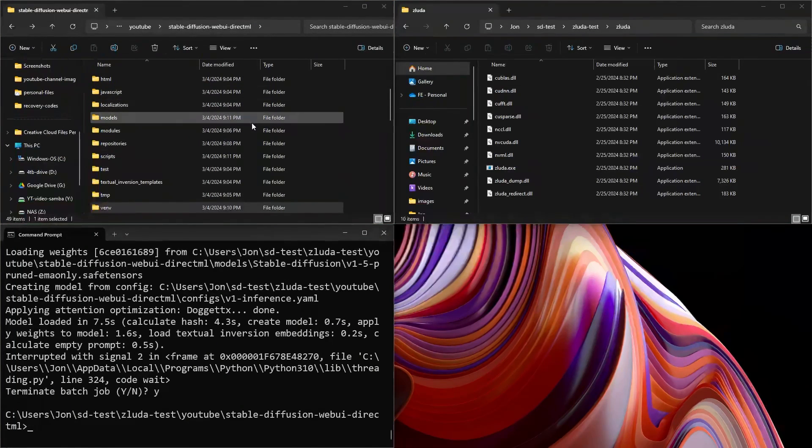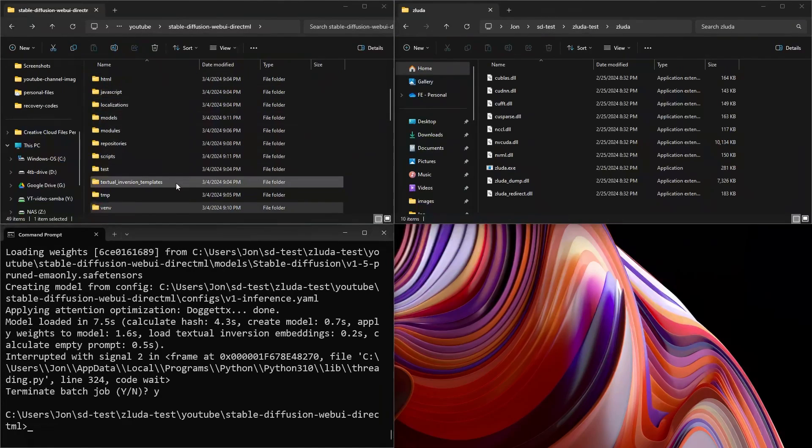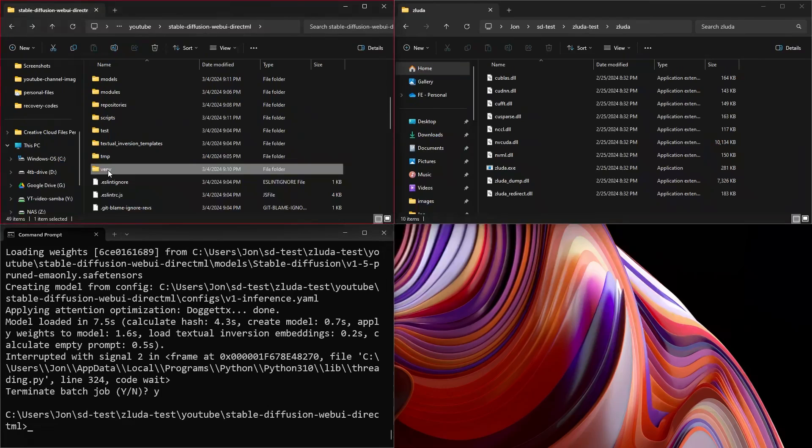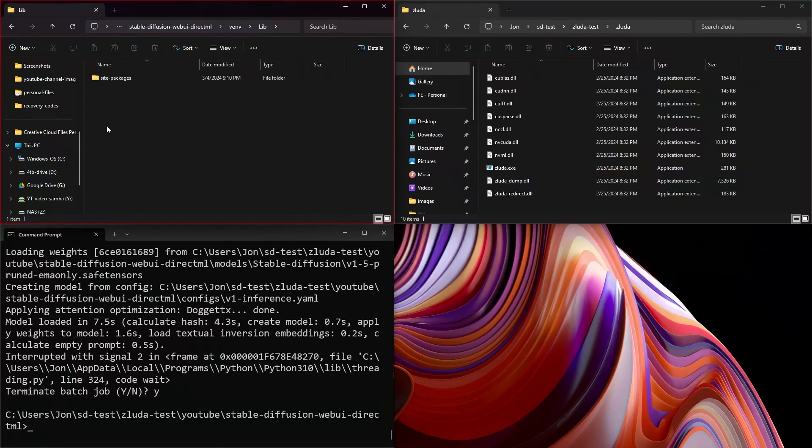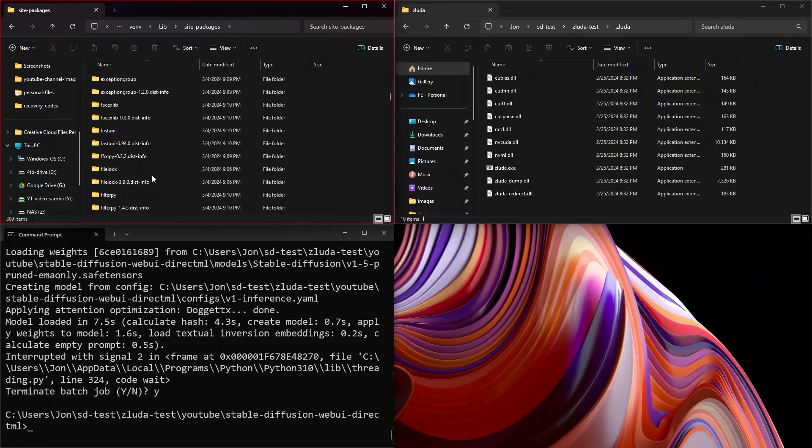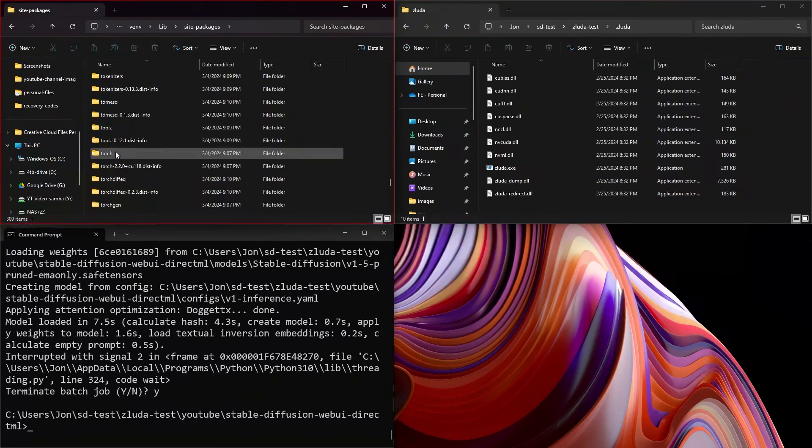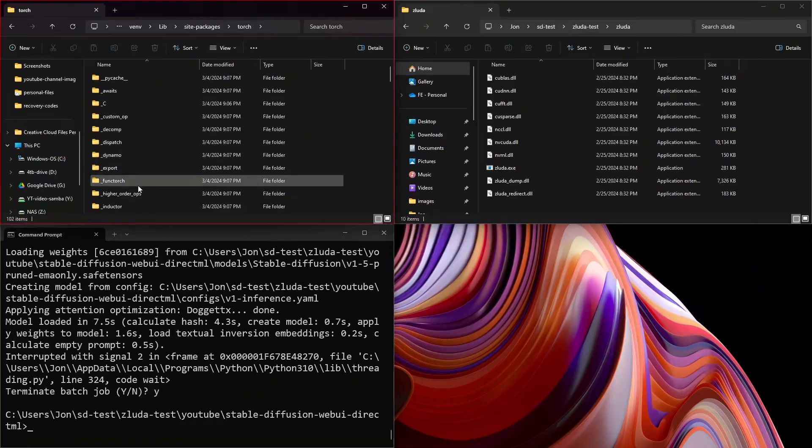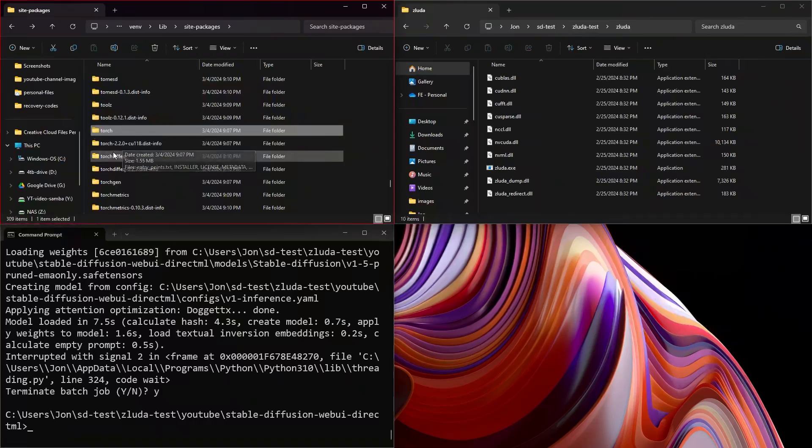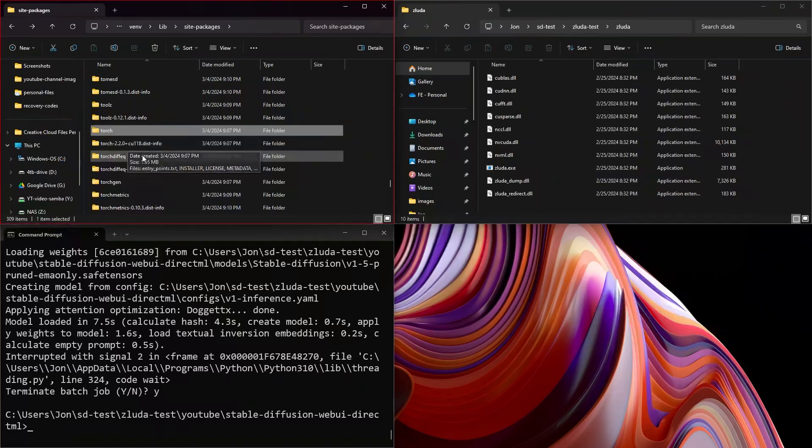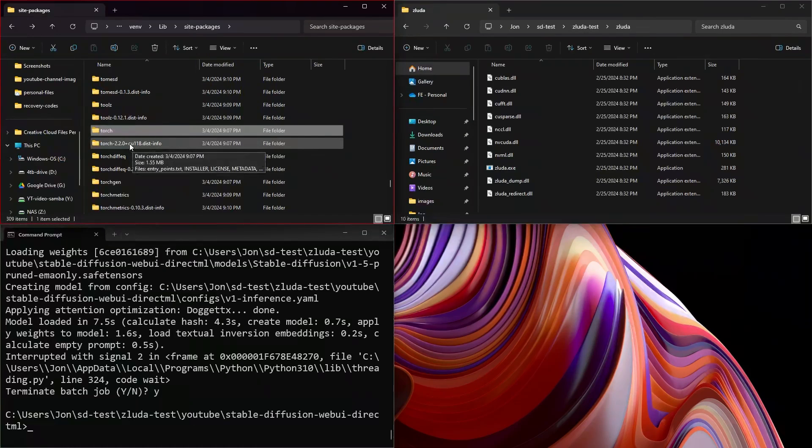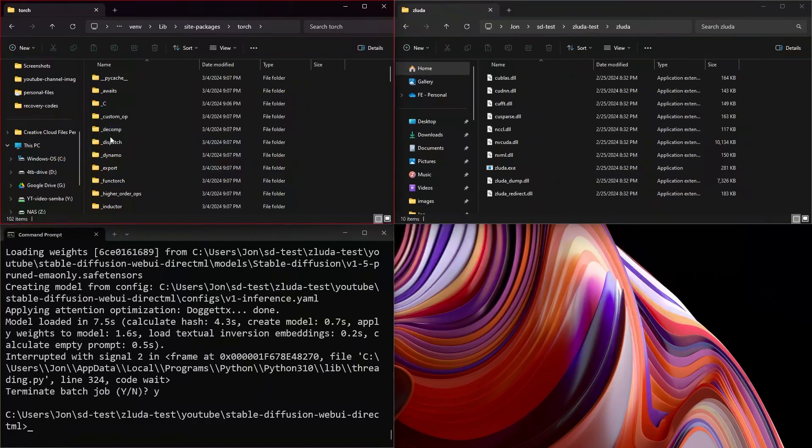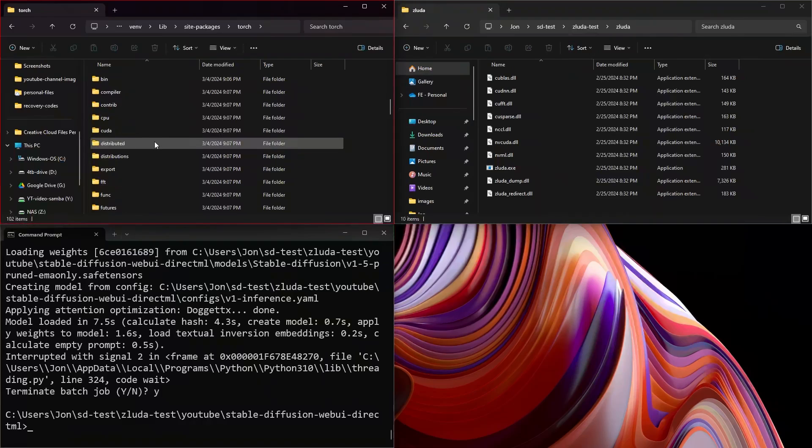Now we're going to give automatic 1111 some of our special zaluda files. We're going to open up venv.lib site packages, come all the way down to torch. And if folks are curious, right now, the torch that gets installed is 2.2.0 cu118. So in the future, since this video will likely still be up, if it downloads a different one, and you have problems, you may want to install this torch specifically. But we'll open up torch.